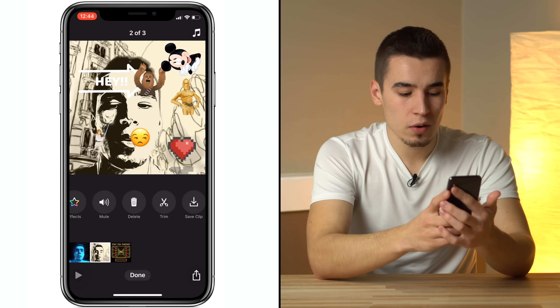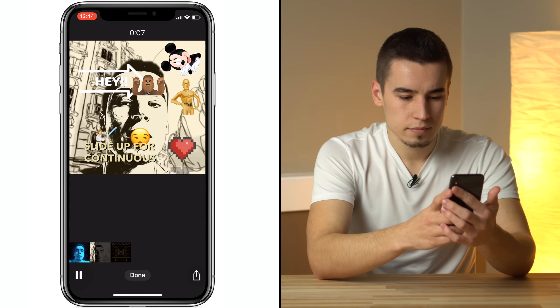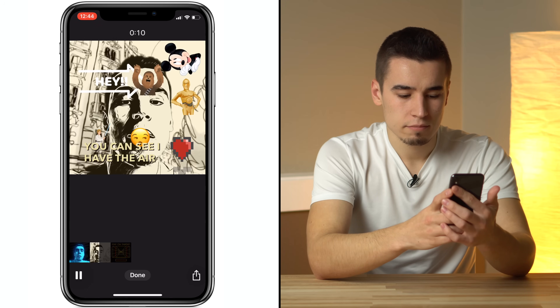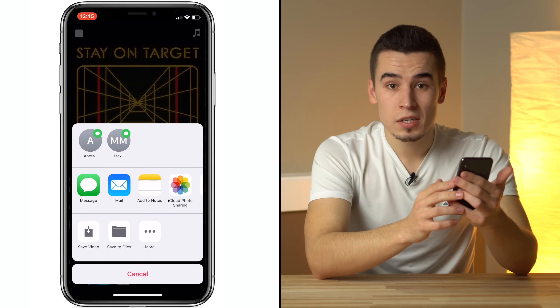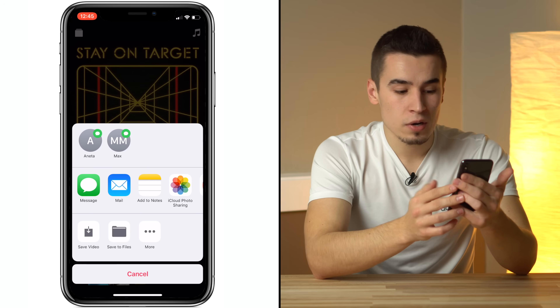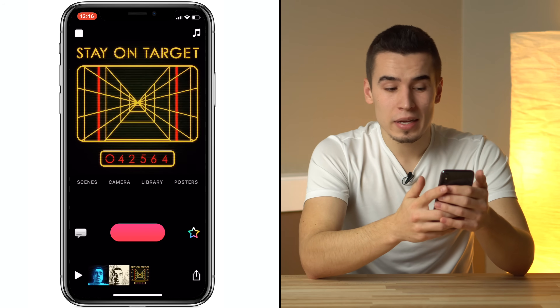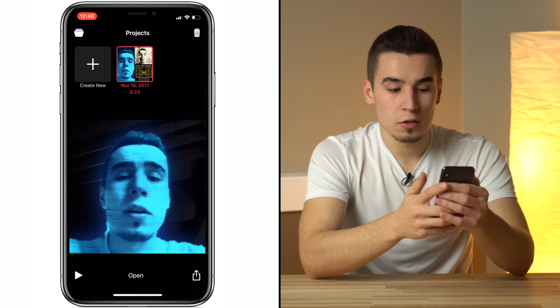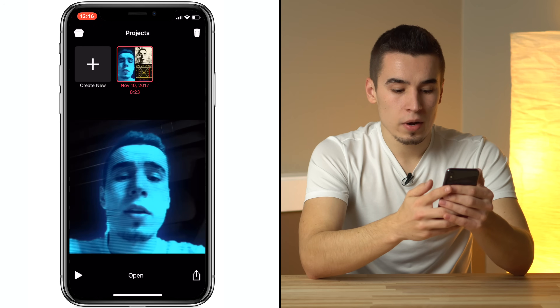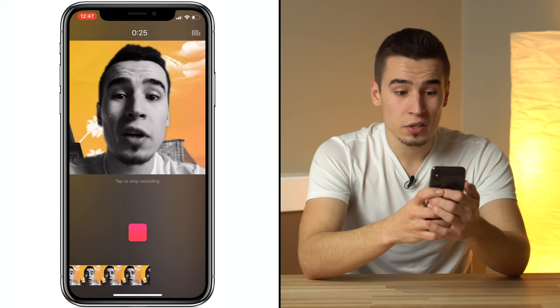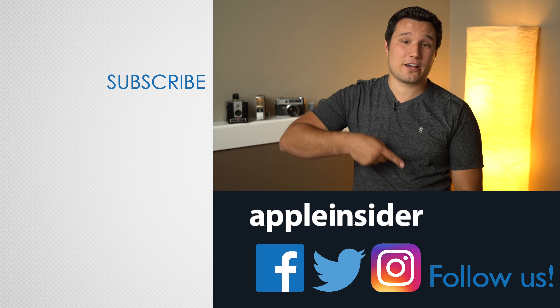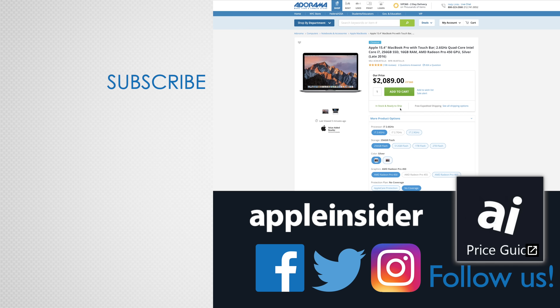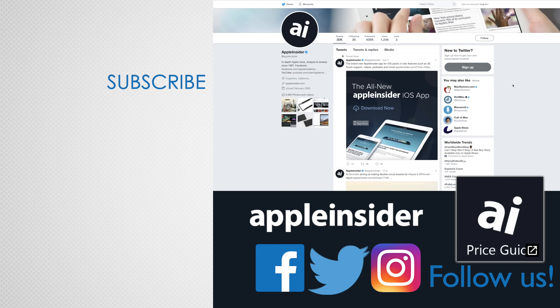Now that we've done some editing, we can go ahead and play it back. When you're all done, hit share — you can do it through messages or mail. Or if you want to post to Facebook or Instagram, you can save the video or save it to files. Back at the top of the main screen is a project icon where you can create new projects or share them. Videos are automatically uploaded to your iCloud so you can go on your iPad to finish your videos. Clips 2.0 is free to download, so go ahead and try it out and leave a comment below. If you enjoyed this video, like it and hit subscribe, and check out our price guide for the best deals on Apple products updated daily.